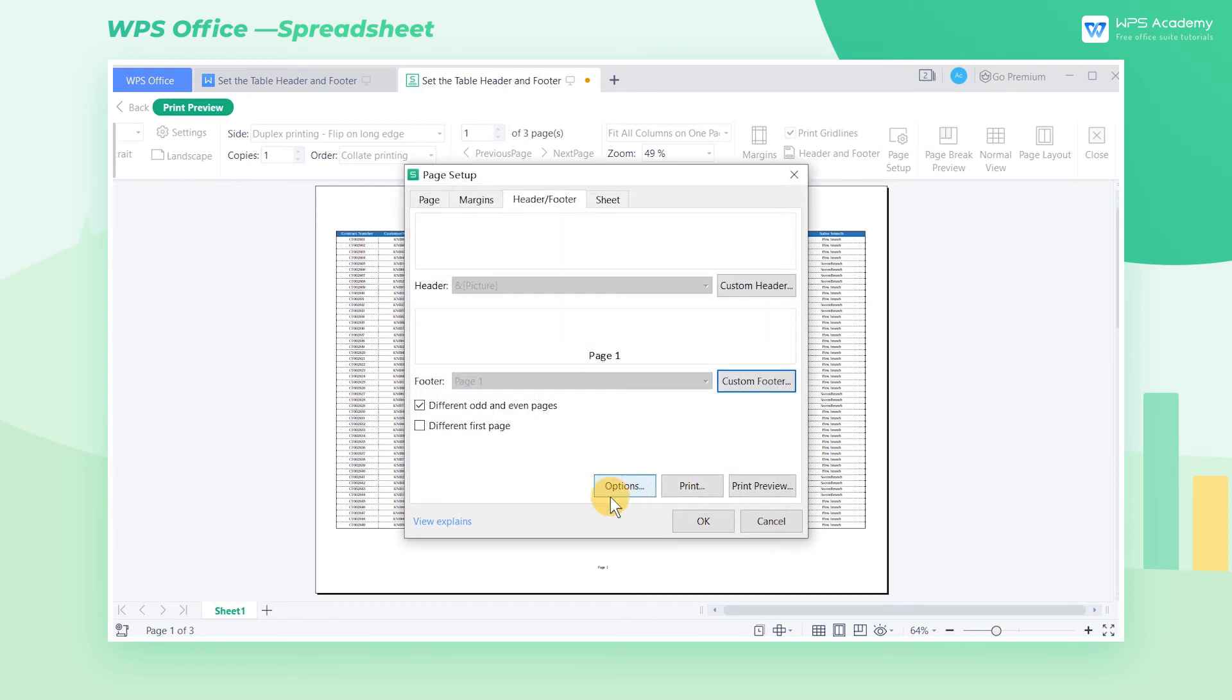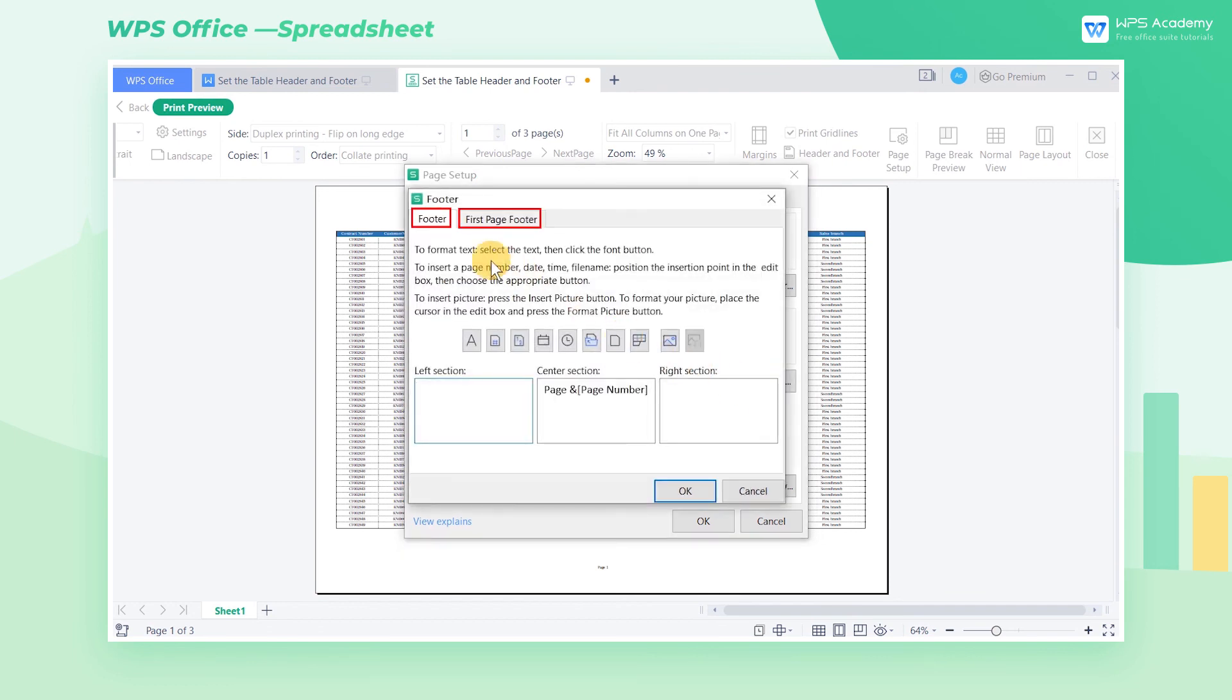If we only check different first page, the previous settings will be applied to all pages except the first one.